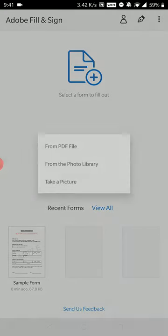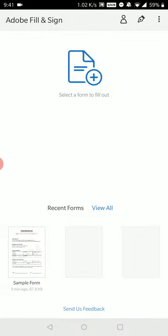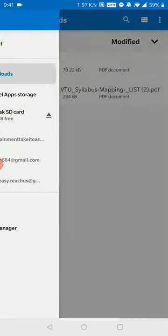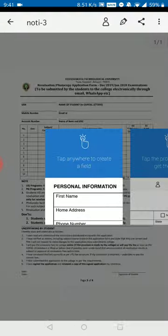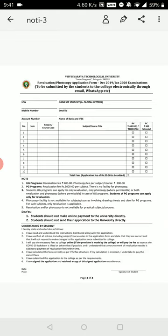Select a form to fill out and click 'from PDF file.' Give the required permissions. The app will download. For this application form, I've extracted it as a separate PDF form. I'll put a link in the description so you can download it. Let's start filling this form using Adobe Fill — this is the best and easiest way.